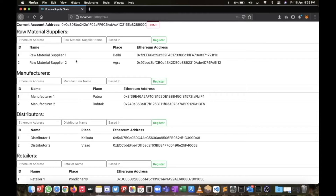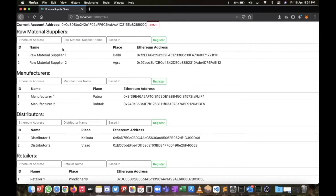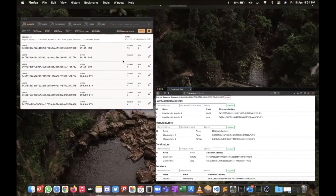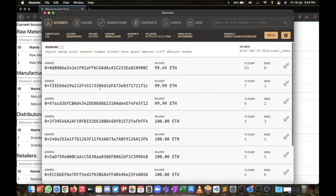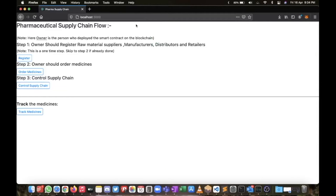Now I'm going to register all of them. You can see I have added all the required people — there are two raw material suppliers, two manufacturers, two distributors, and two retailers. For a particular medicine we can use any combination of these. They could have more, but our Ganache blockchain only provides 10 free accounts, so I'm using almost all of them.